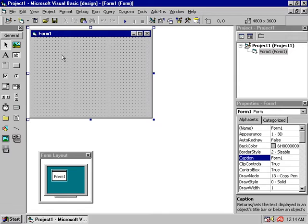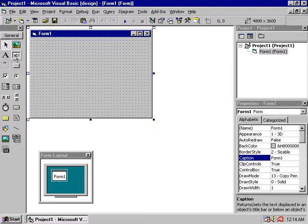Hello everyone. I am going to talk about the form, the label, and the text box. I am going to talk about this new program.